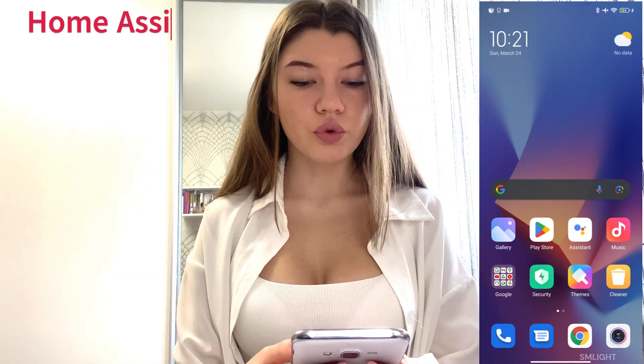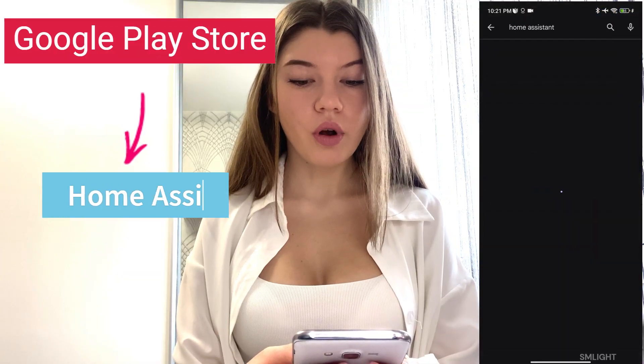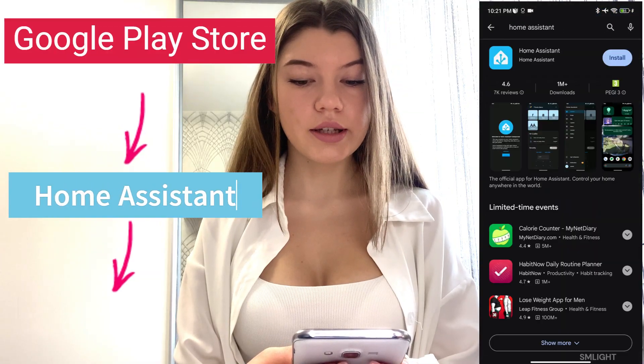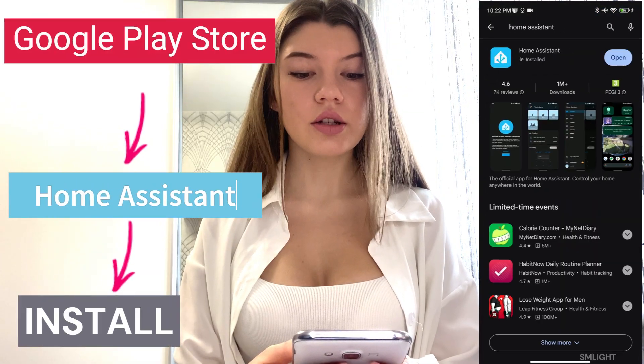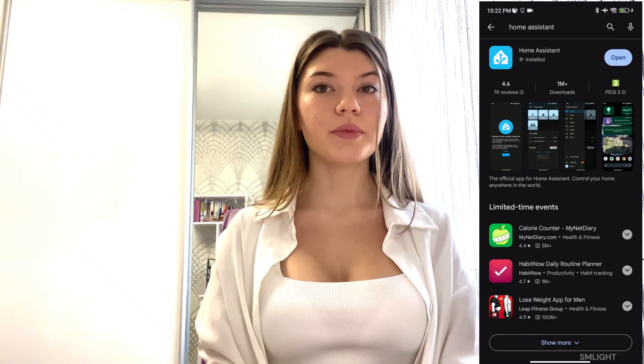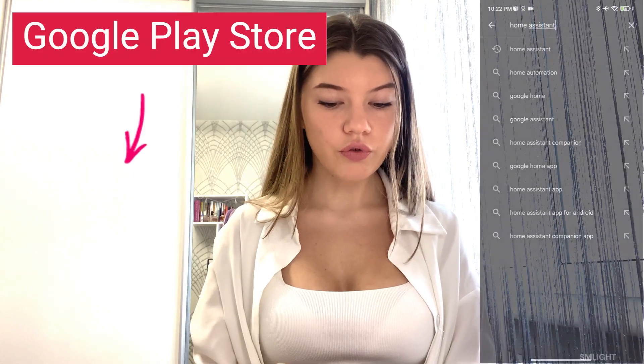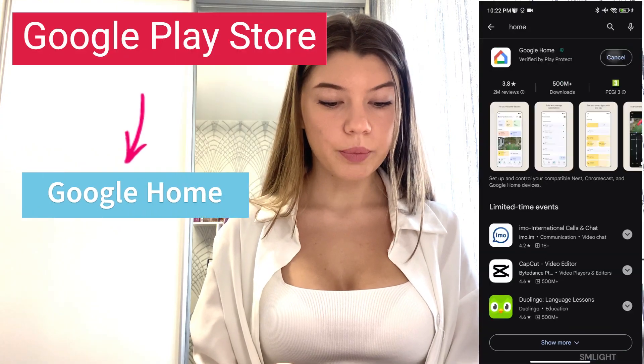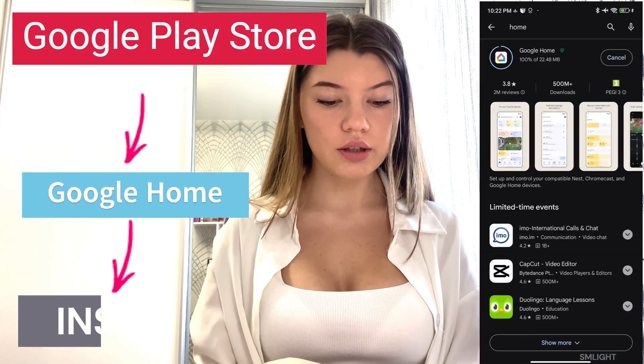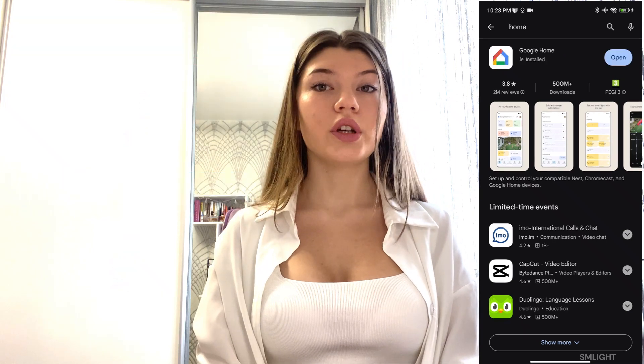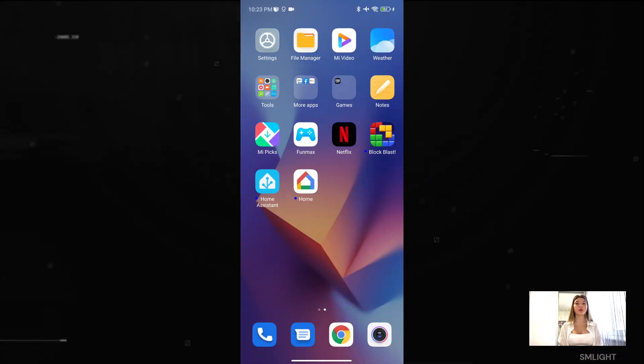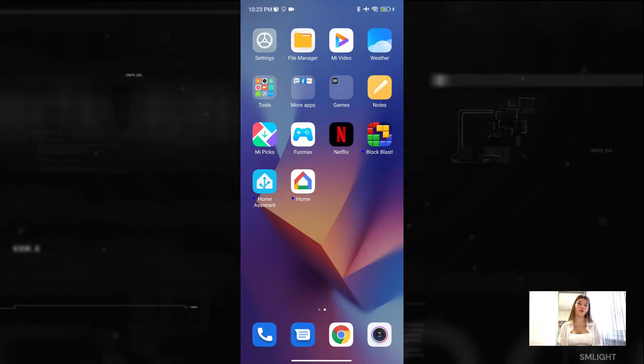Go to Google Play, search for Home Assistant app and install it. Sometimes adding Matter over Thread device requires Google Home app for initial pairing, so let's install Google Home app as well. The same as with Home Assistant app, search for it in the Play Store and install it. Now we need to sync Matter credentials between the phone and Home Assistant.